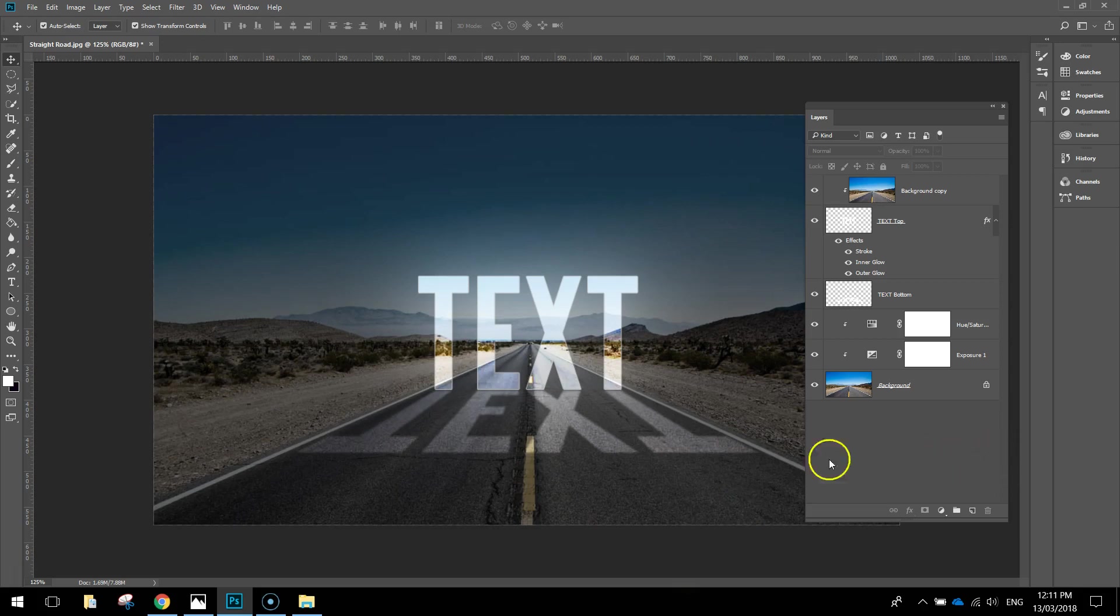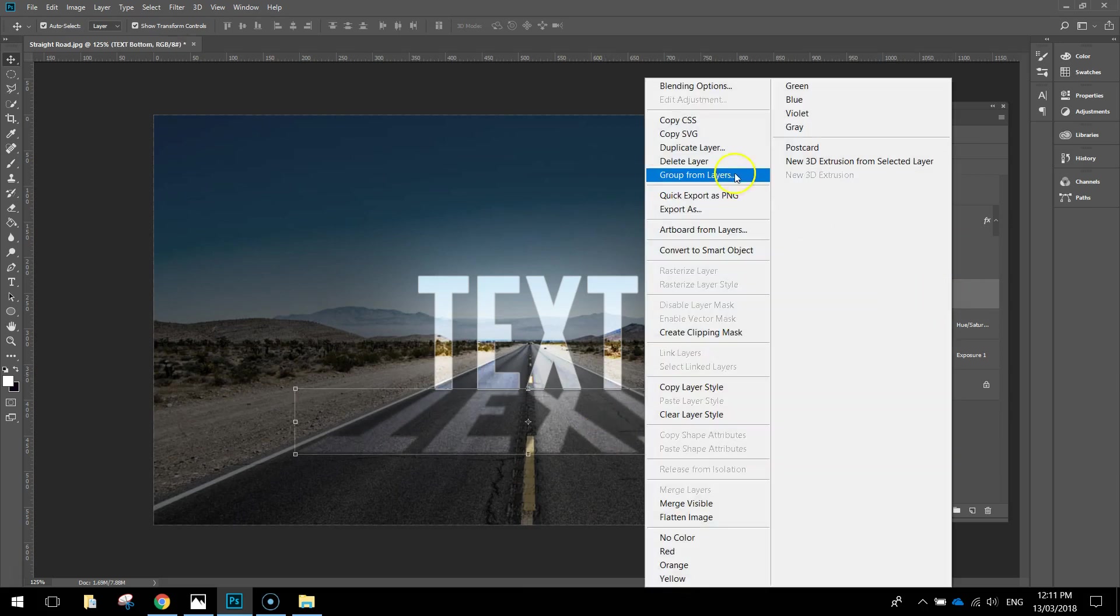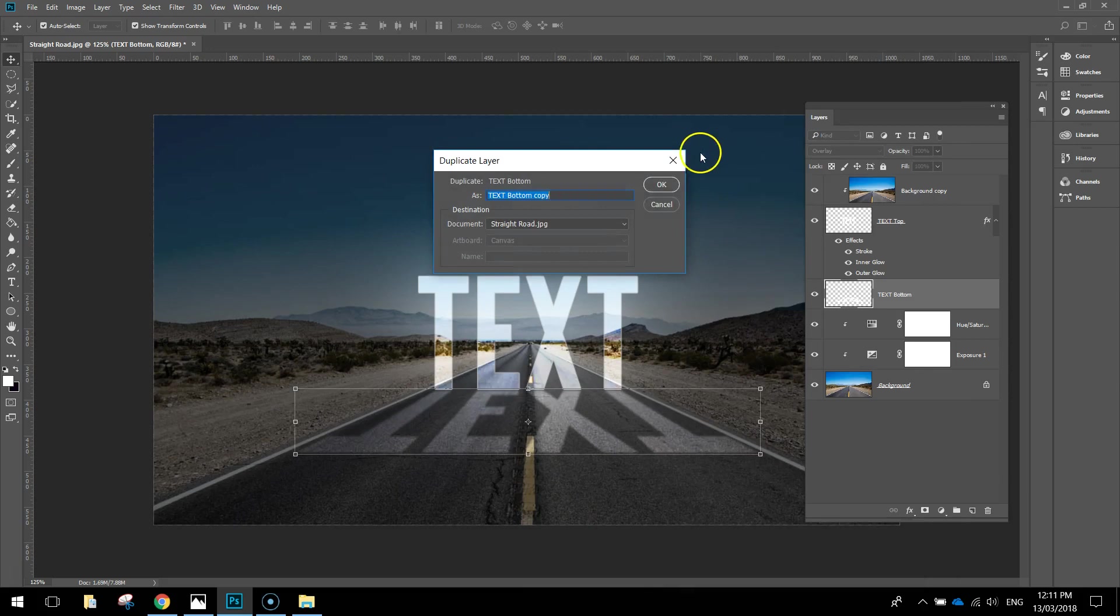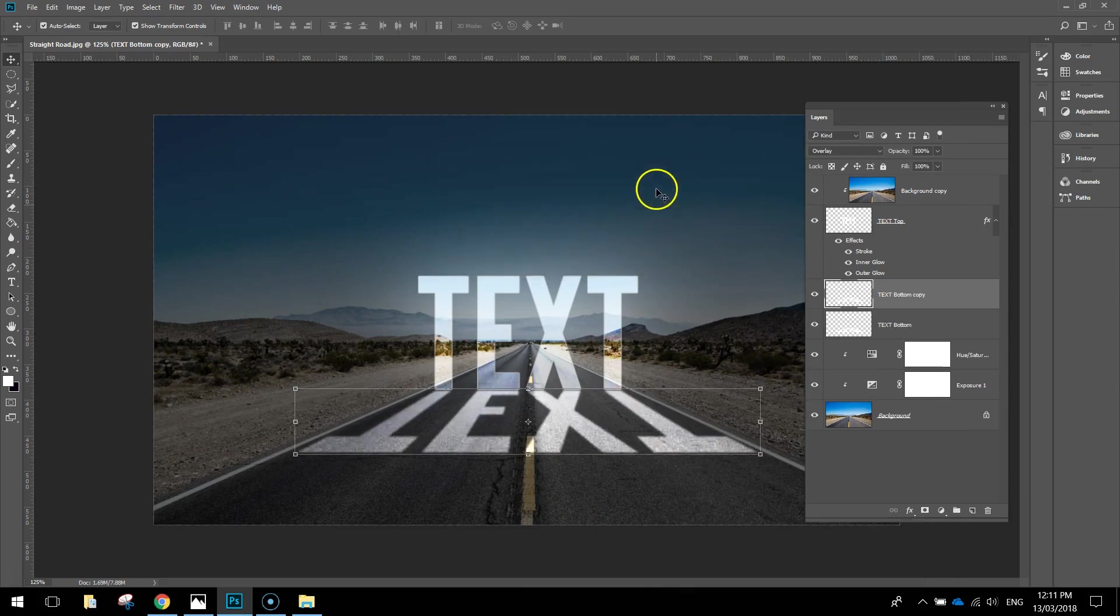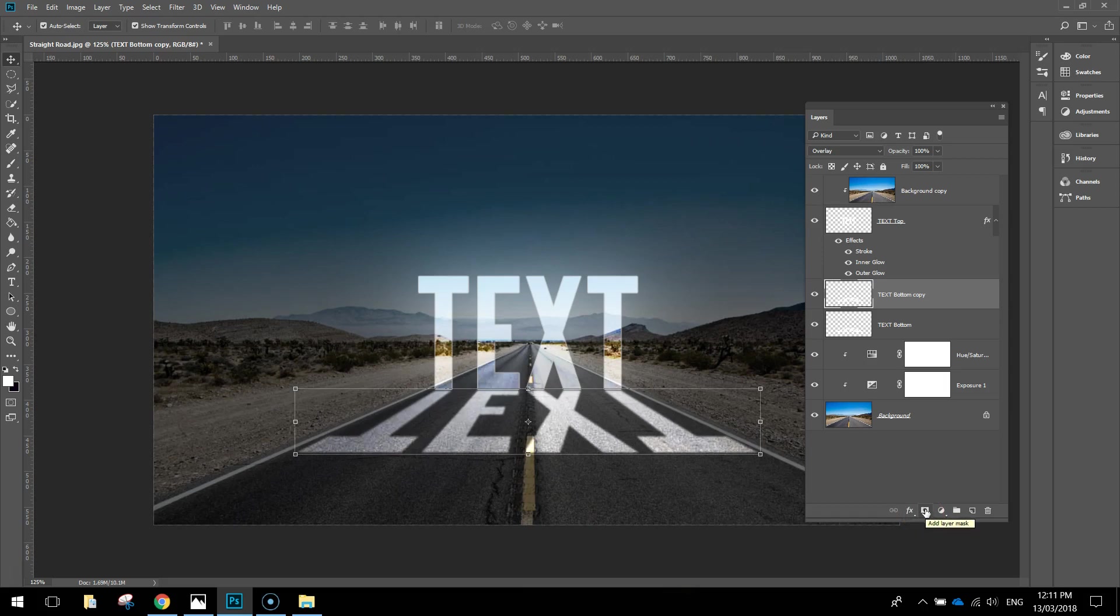The next thing we want to do is duplicate this reflection layer just to make it stand out a little bit more. With text bottom selected again, right click on it and duplicate the layer. Click OK. You can see that it just comes out twice as bright. Now with that text bottom copy layer that we just put in selected, I want you to add a layer mask to it. We do that by selecting that layer, going down the bottom and pushing that button that is a rectangle with a circle in the middle of it. That adds a layer mask to it. You can see that it's been added here. It hasn't actually changed anything just yet.